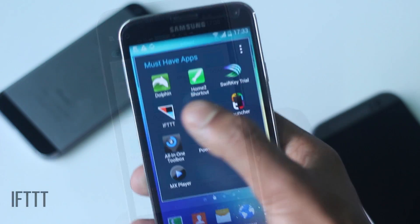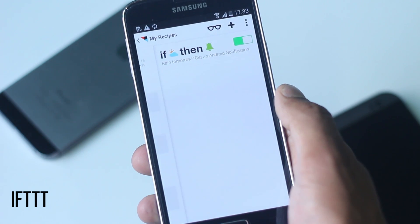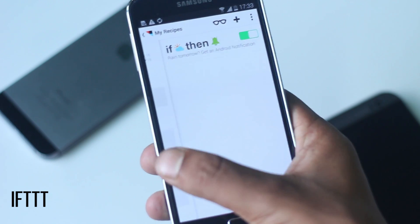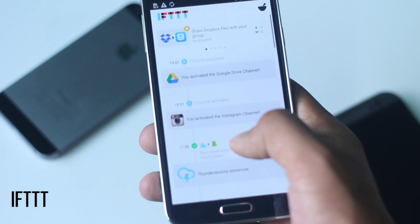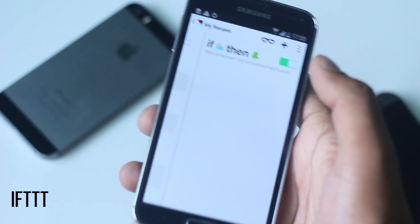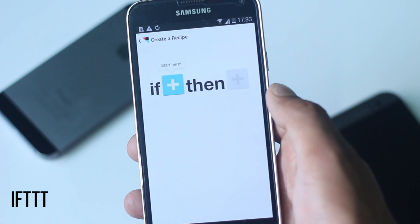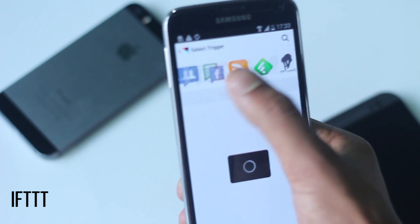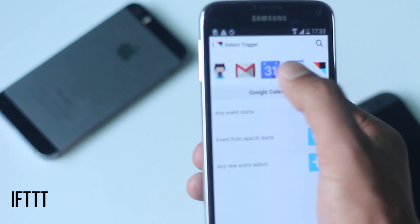The next application on the list is IFTTT (If This Then That). This application lets you automate simple tasks in your digital life — such as 'if it is going to rain tomorrow then get an Android notification,' or 'if someone tags a photo of you on Facebook then save a copy of it on Dropbox.' IFTTT is very simple and easy to use. To build such commands, it can be done using recipes, customized by clicking on buttons.